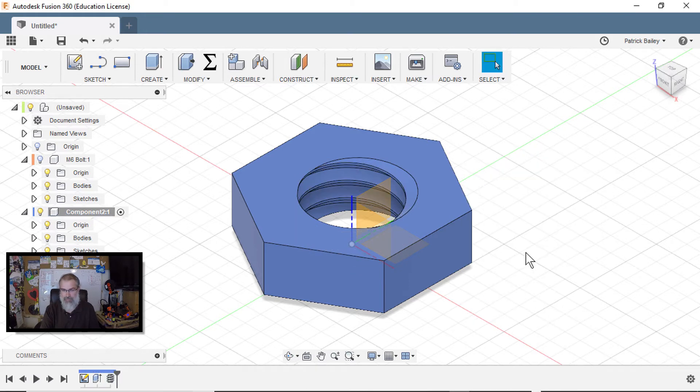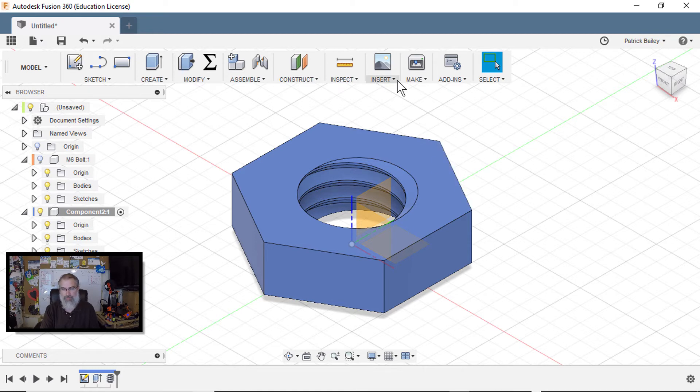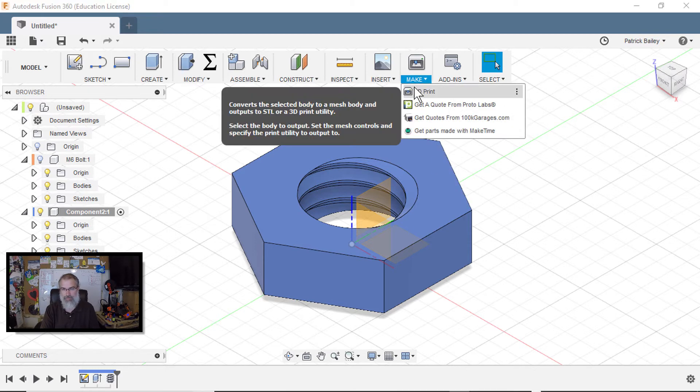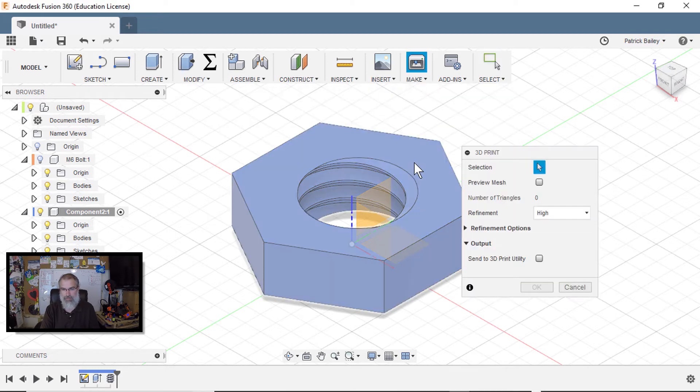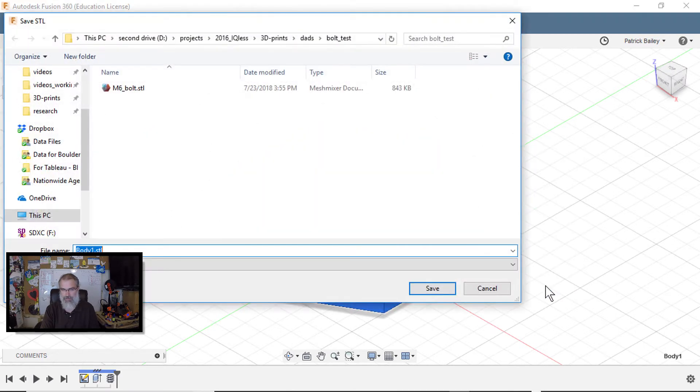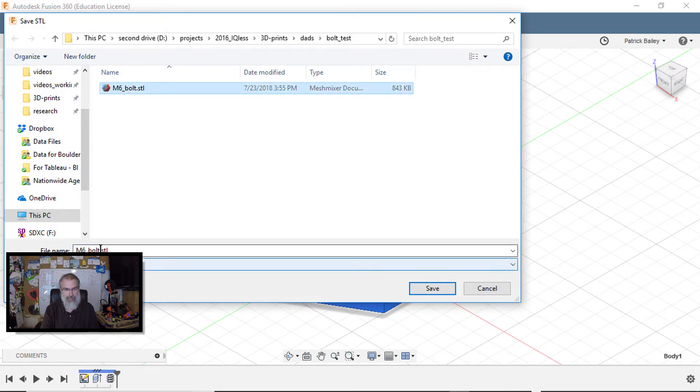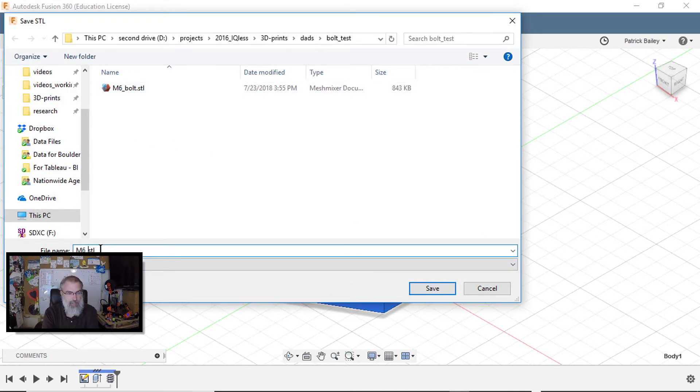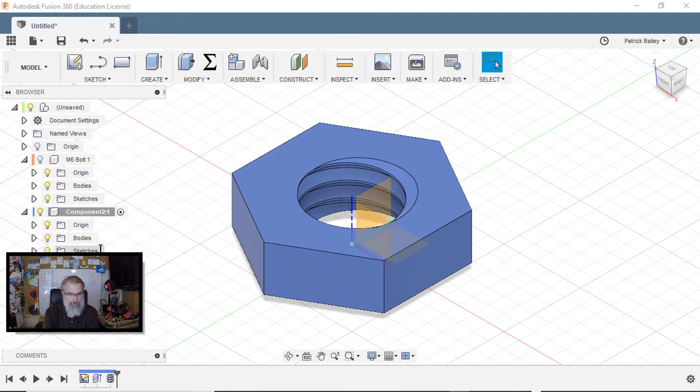And there we go. So we've got a bolt. So now I'll say make 3D print, choose this guy, hit okay. I said bolt, I meant nut. Okay. So M6 nut. There we go. Okay.